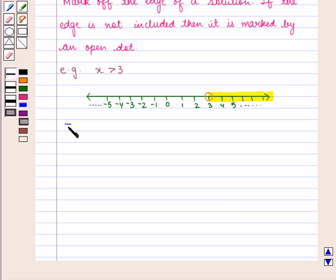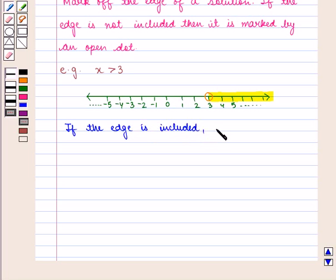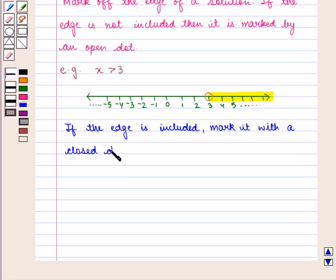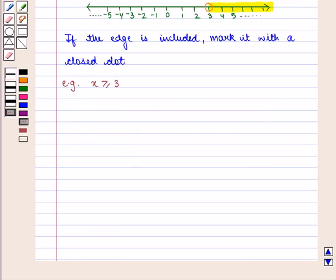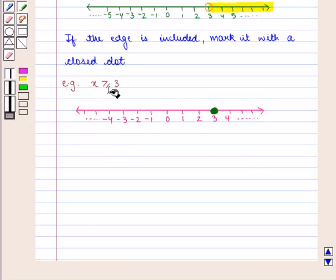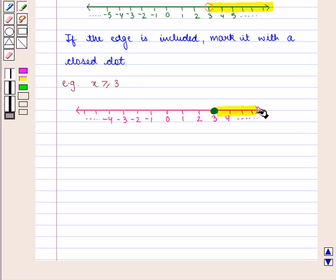And if the edge is included, then mark it with a closed dot. For example, if the inequality says x is greater than or equal to 3, then 3 is the edge of the solution and it is marked with a closed dot. The number line to the right of 3 is shaded or highlighted.